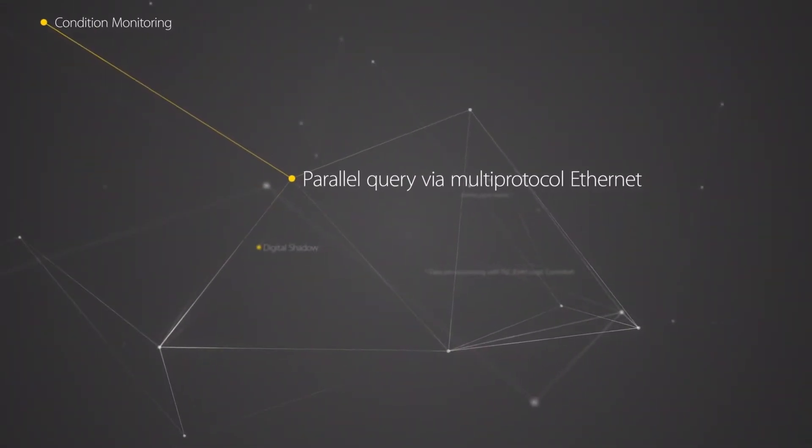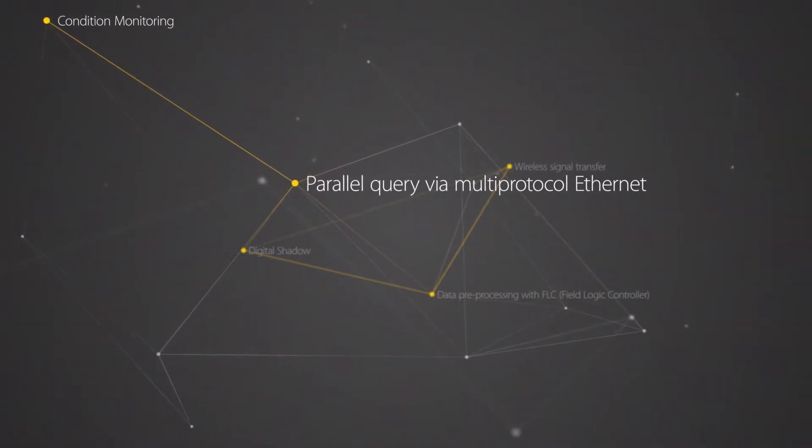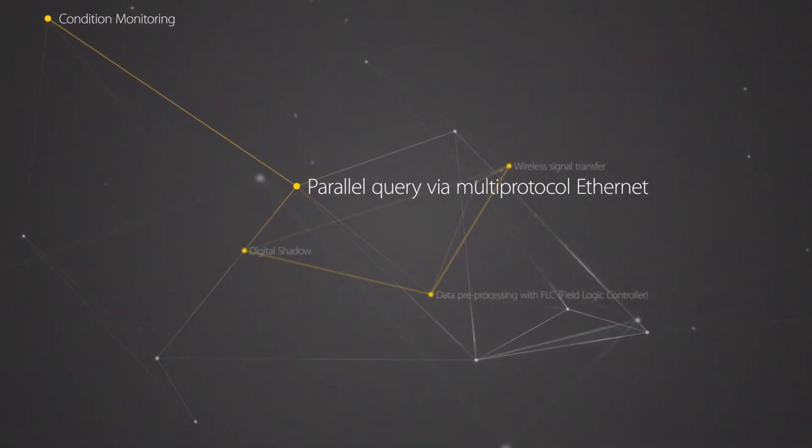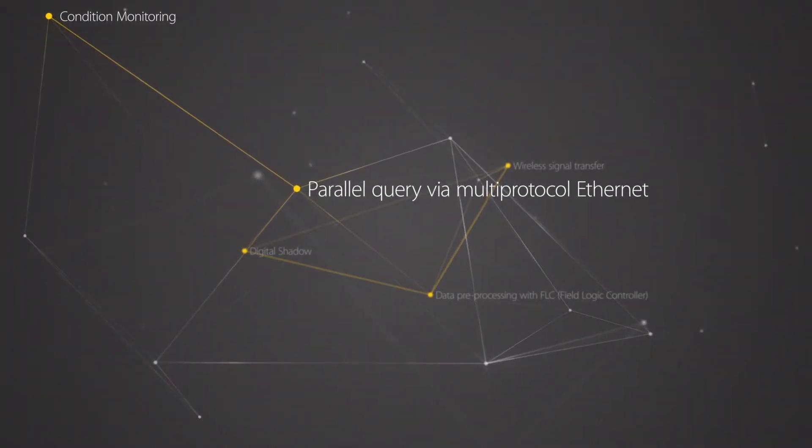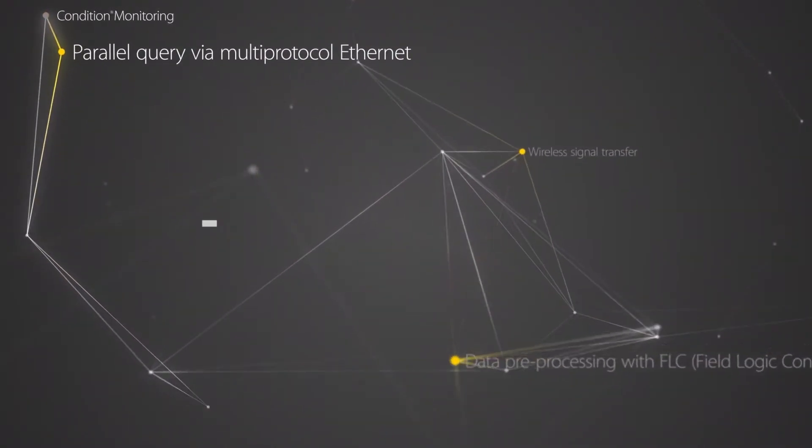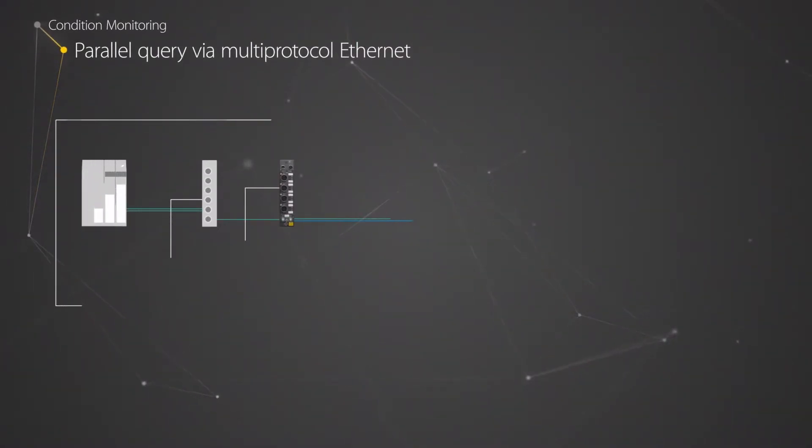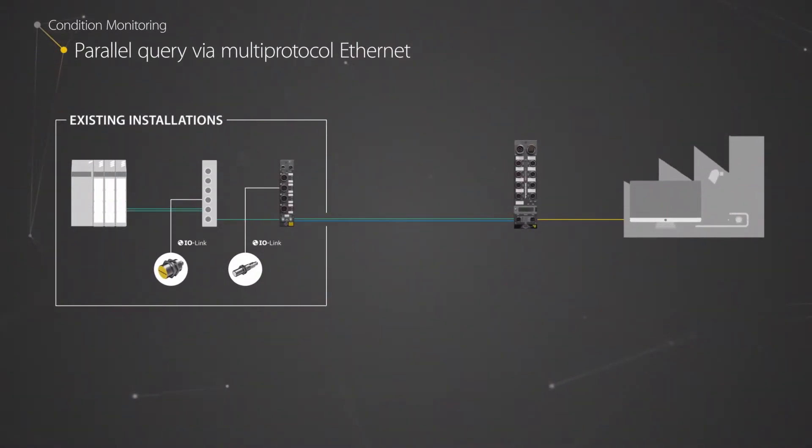Thanks to its multi-protocol technology, TURQ's I.O. modules can work in parallel using different Ethernet protocols, reading different signals and transmitting them without interference.